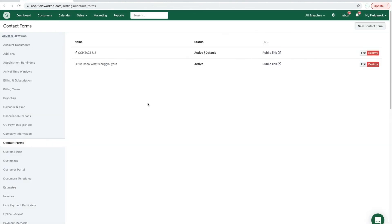Create unlimited contact forms to help manage existing client communication and capture new leads with contact forms embedded in your website. Thank you.